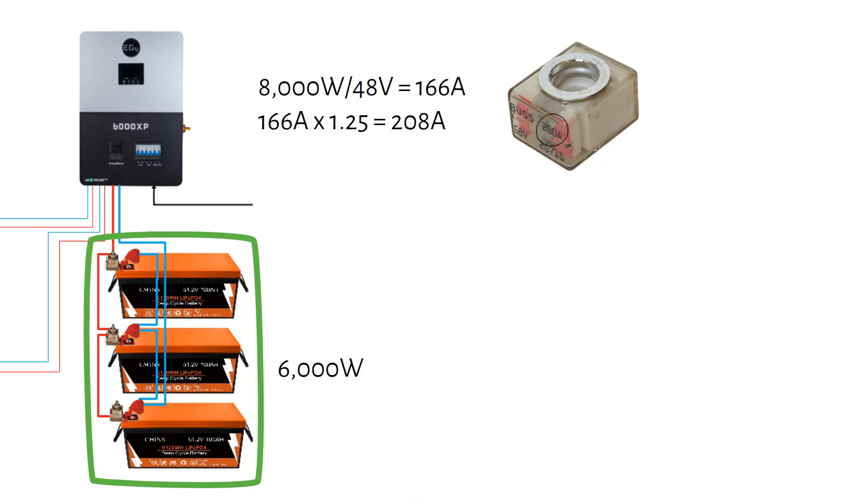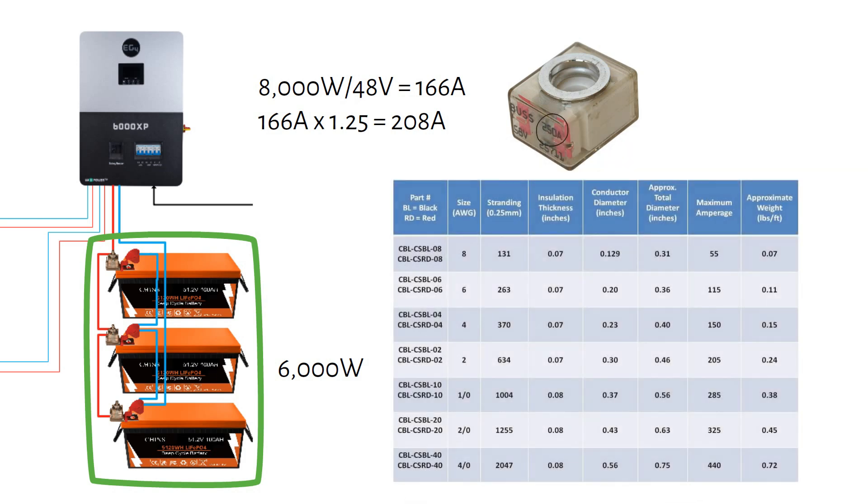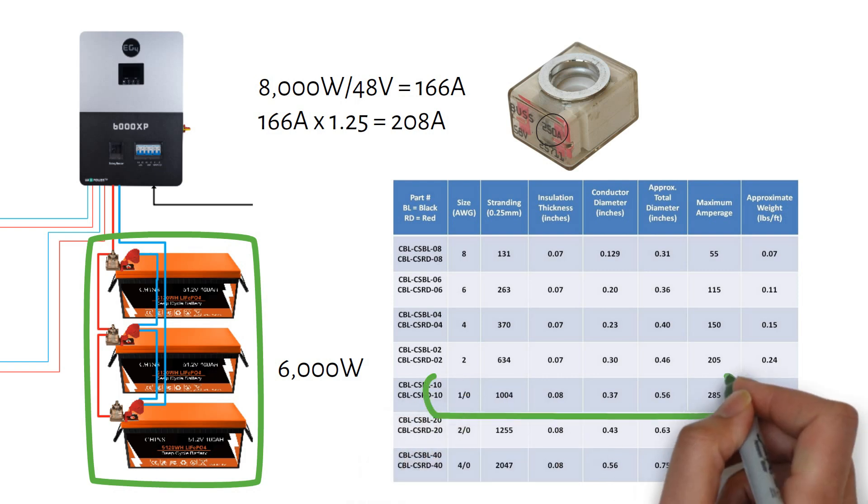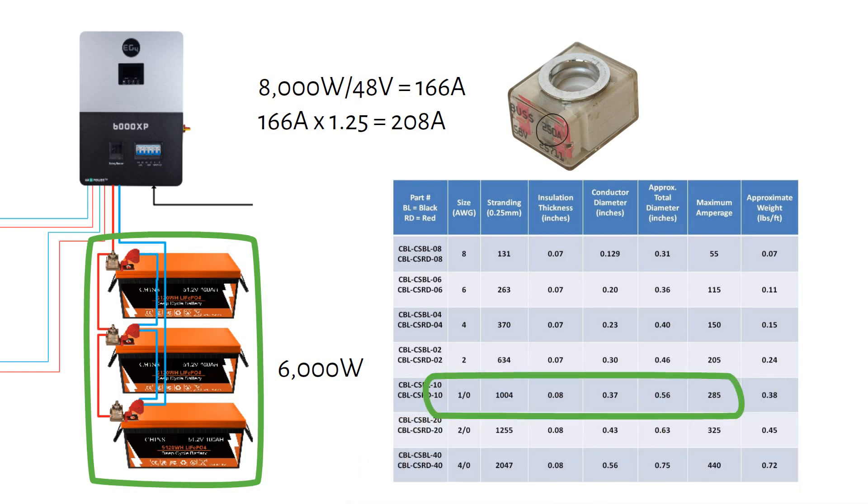Next, we have to find the cable that can carry at least the fuse rating, which is 250A. A 1-odd or 55mm square welding cable is rated for 285A. A total of 20ft red and 20ft black will cost you $180 including lugs.